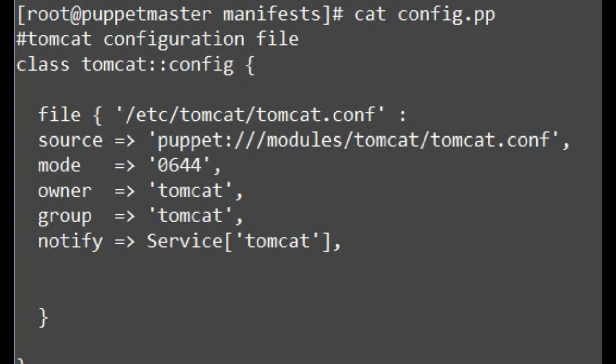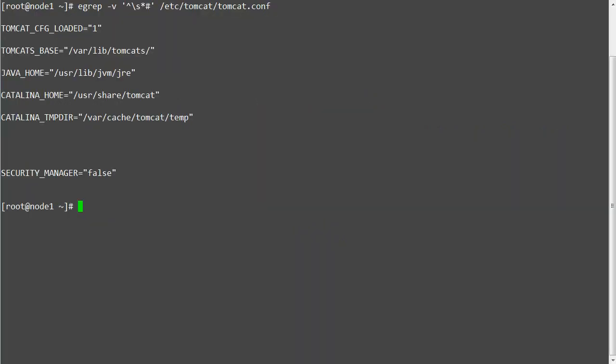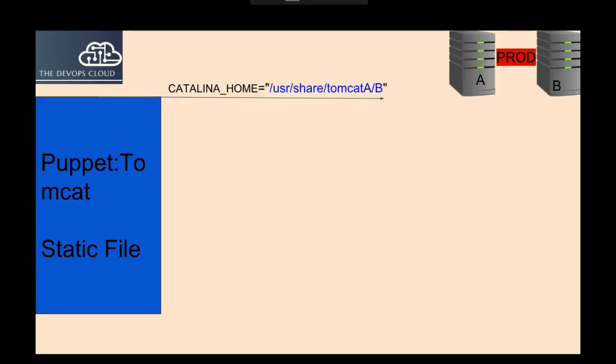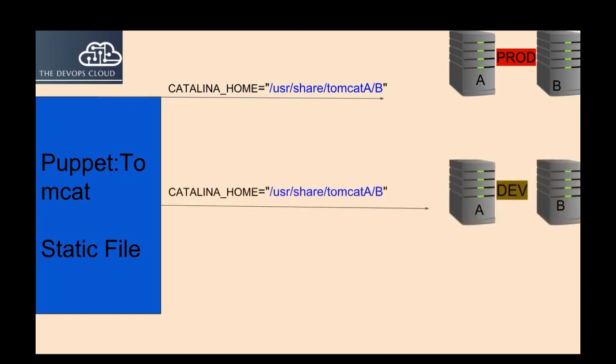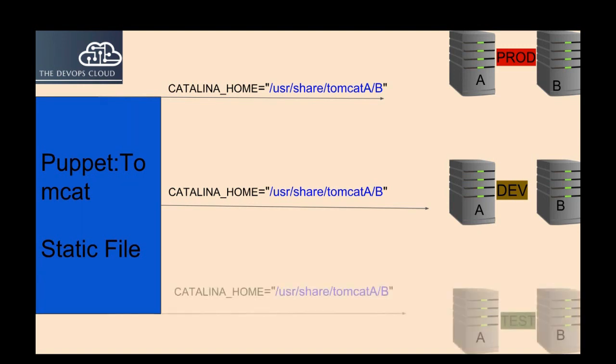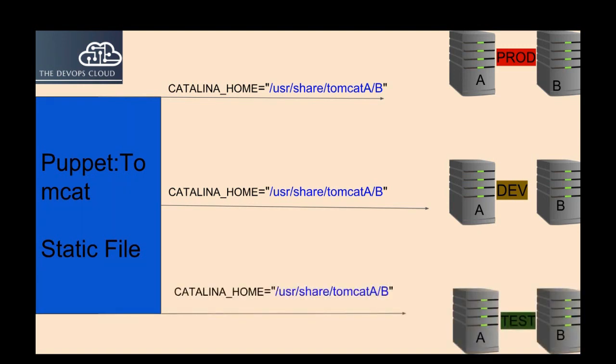Let's take an example of a static file resource. In a previous lesson, we had to copy the complete tomcat.conf from the modules files directory to the Puppet clients, and we don't have control to manage the content inside the tomcat.conf file. To change the path of the Catalina home directory for node A and B for different environments would not be possible unless you use some kind of conditional logic, and it will become complex to manage at large scale.